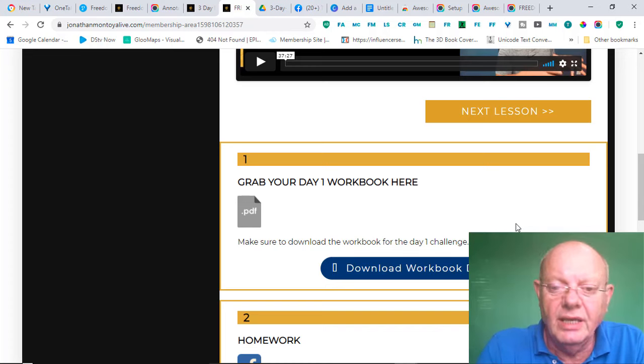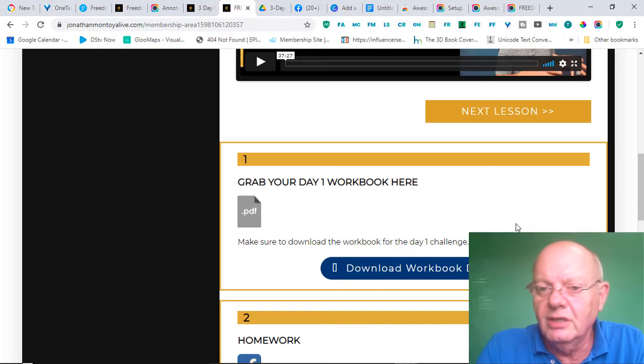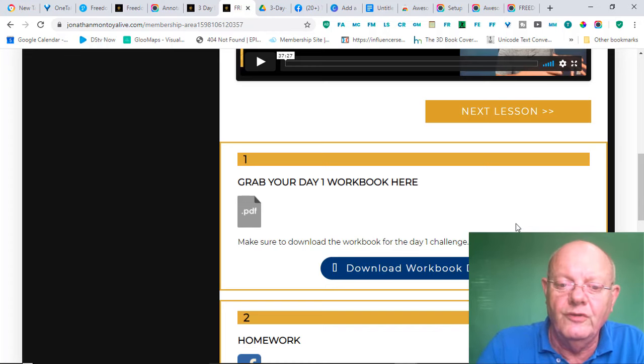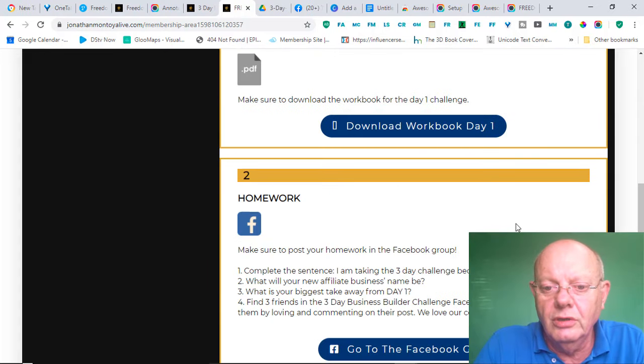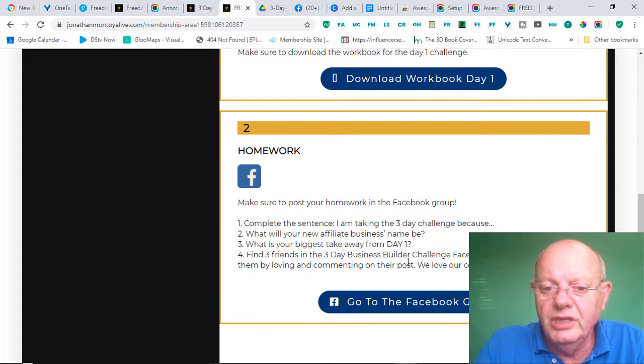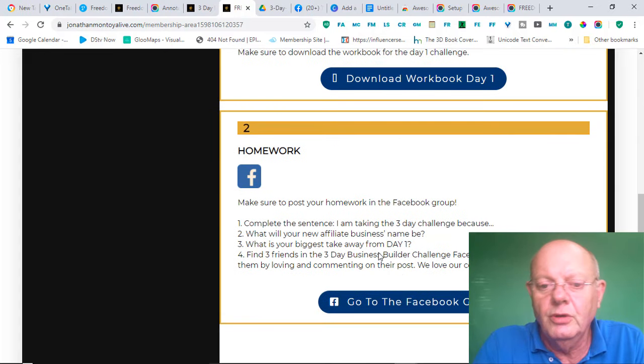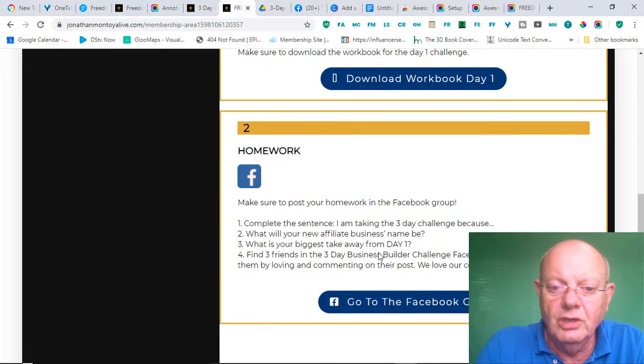And, as I say, you've got a checklist to make sure that you've done all of it. You can also join the Facebook group, which I'll be showing you in a little bit.